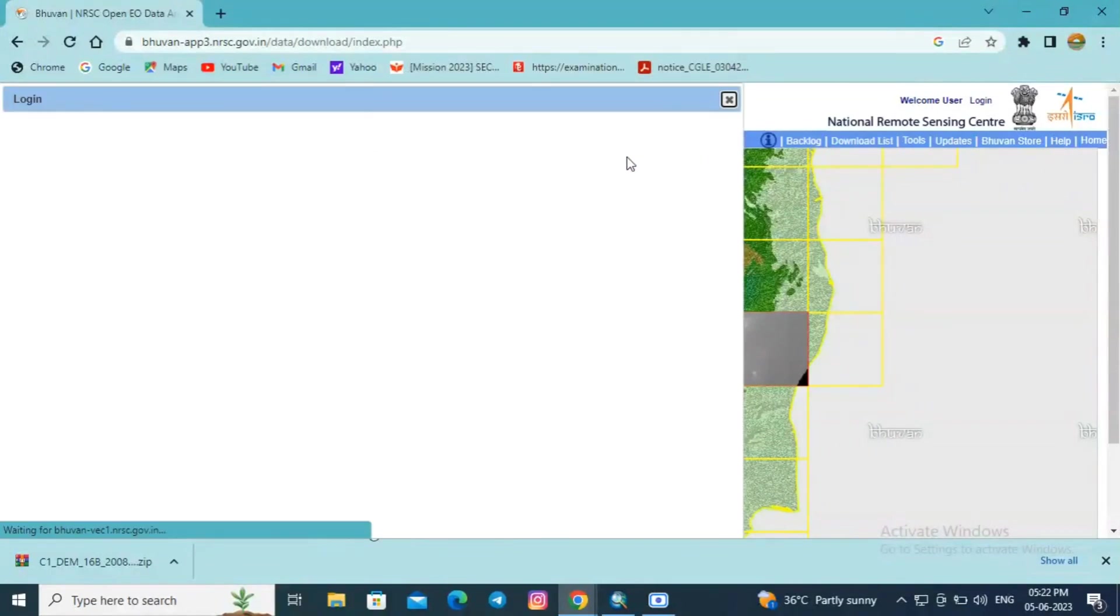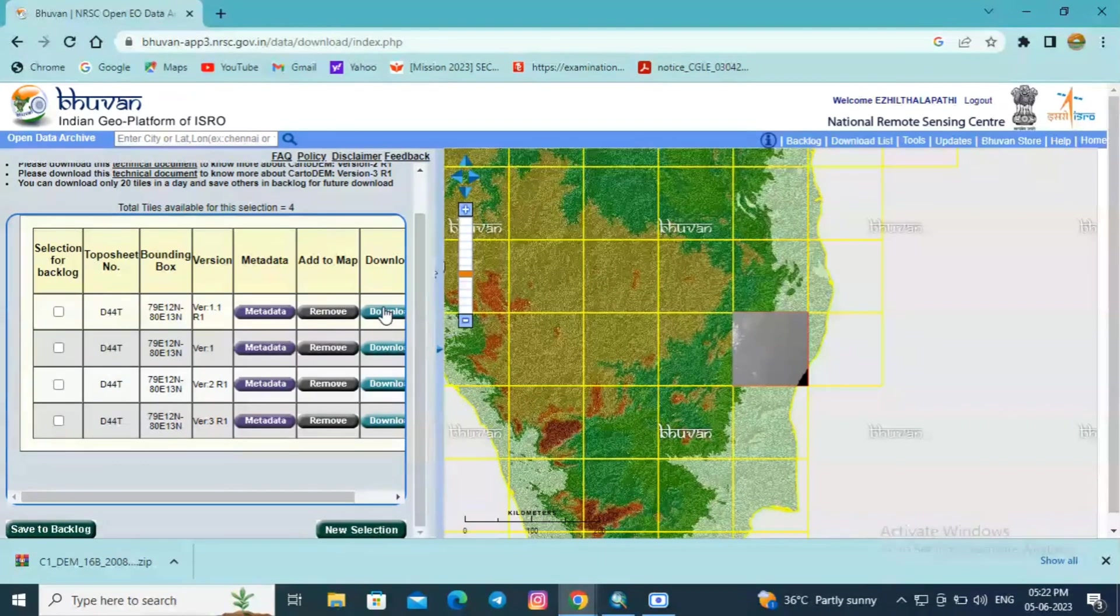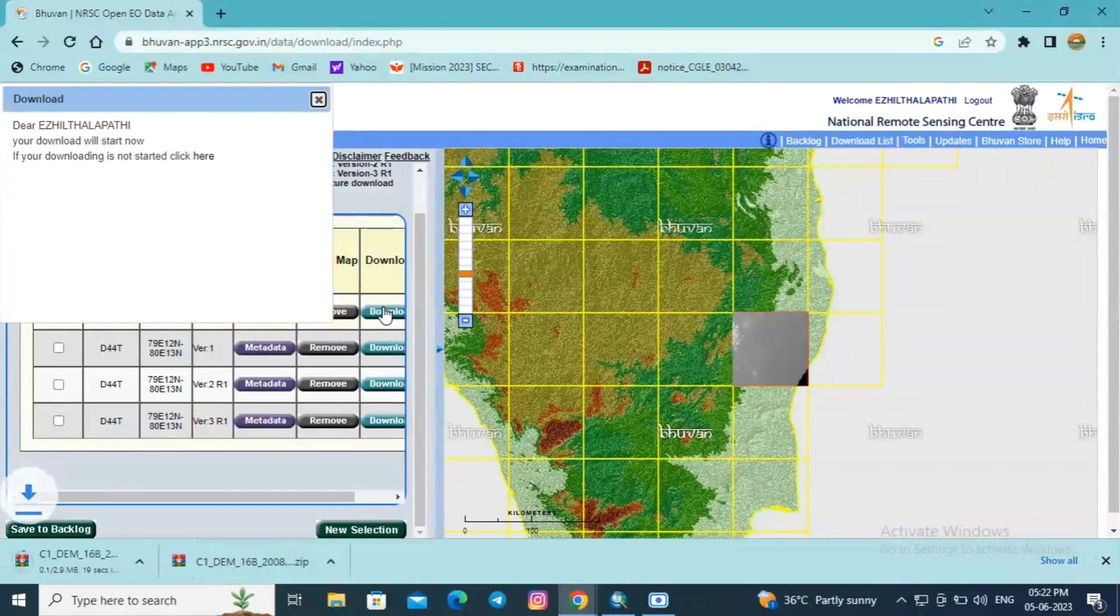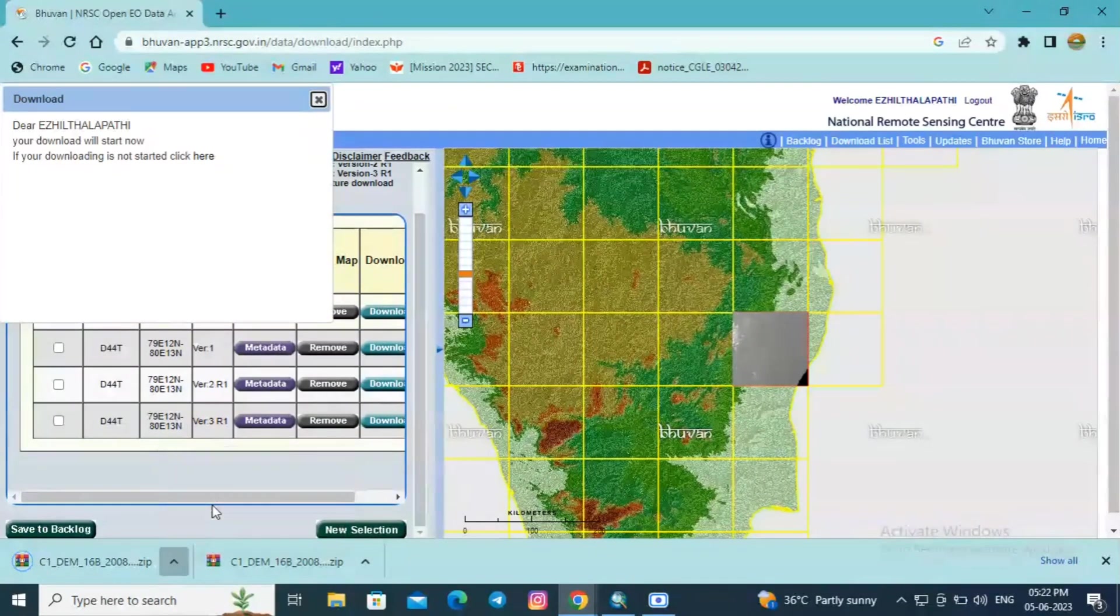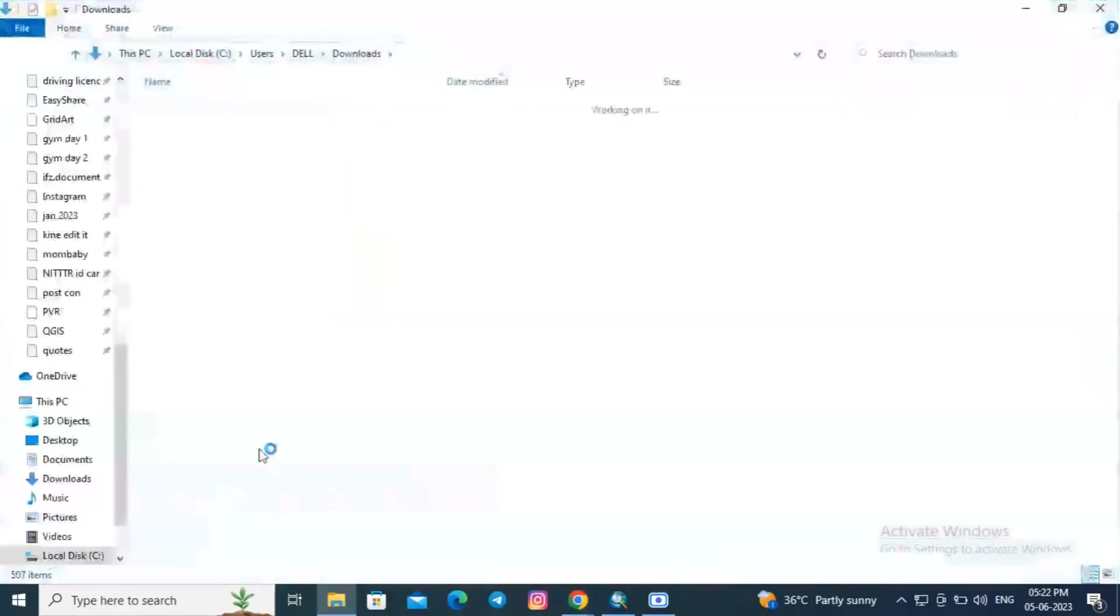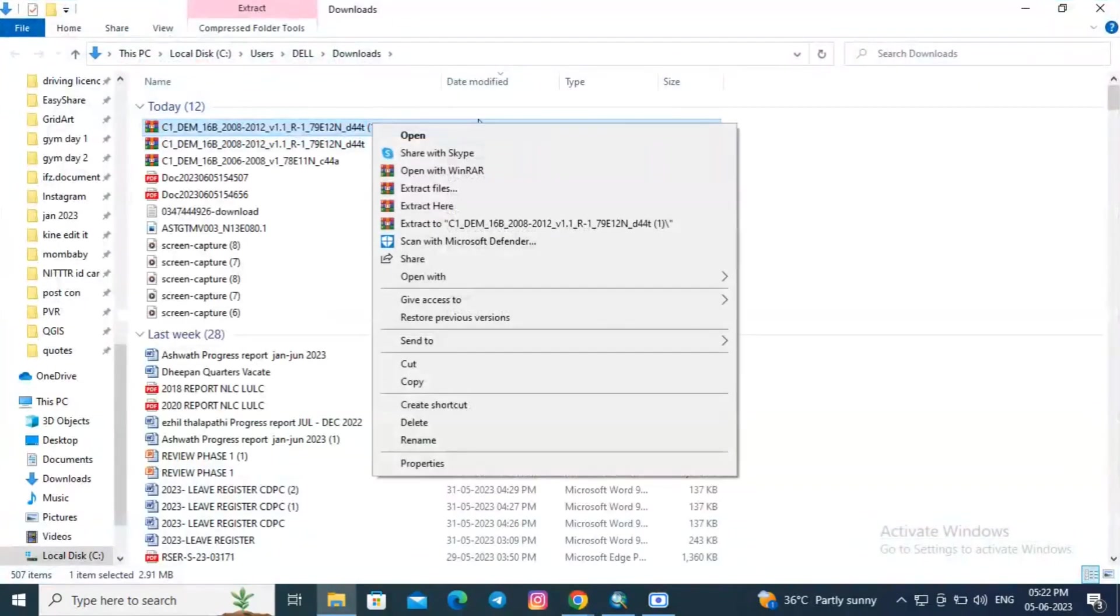I am selecting the first one for downloading. The DEM data, you need to have a login ID for downloading any kind of data from this Bhuvan website. So before proceeding, always sign up in the Bhuvan website using your Gmail or phone number.